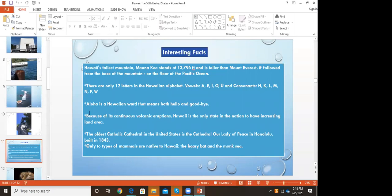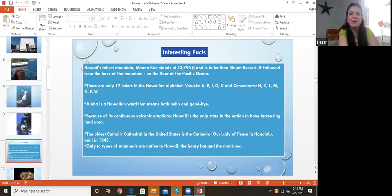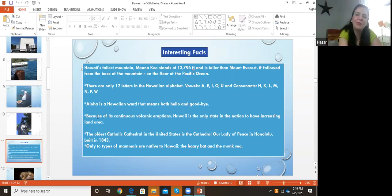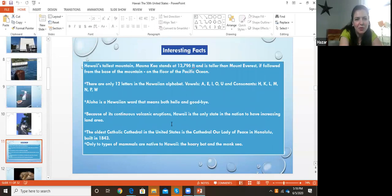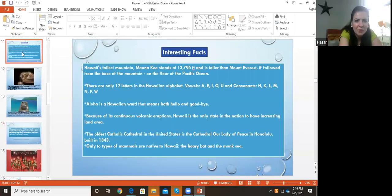Aloha in Hawaiian means both hello and goodbye. Sometimes they call it the Aloha State. When you go, you say aloha as a greeting, and when you are leaving, you say aloha as goodbye. It's a very beautiful sound.